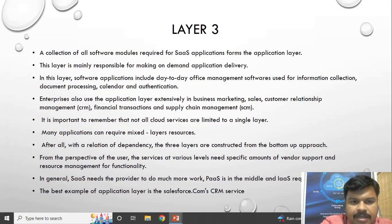Using this layer you can have customer relationship management, HR management, and everything can be possible. This is an end-user product. For example, if someone is using Gmail, it is also a Software as a Service.